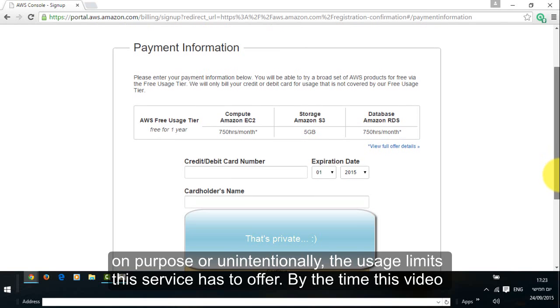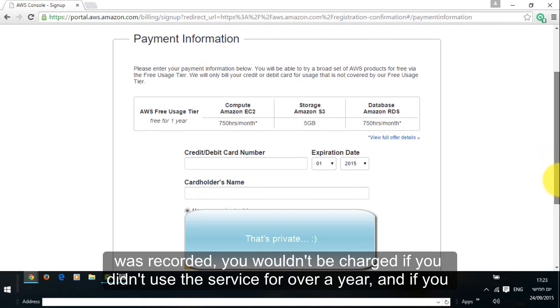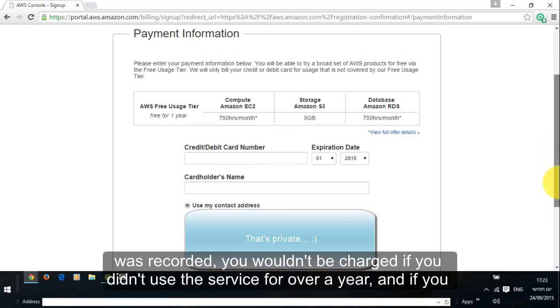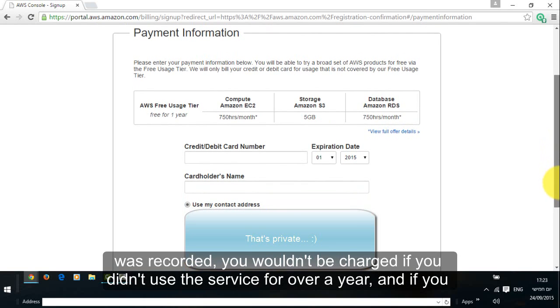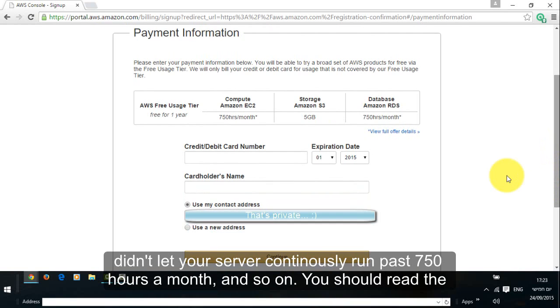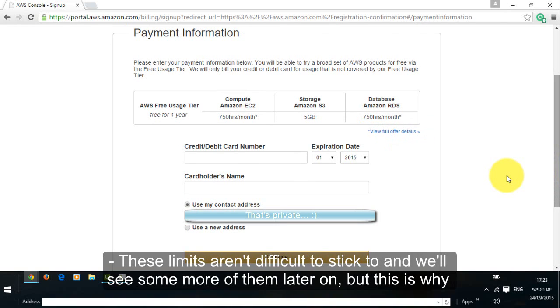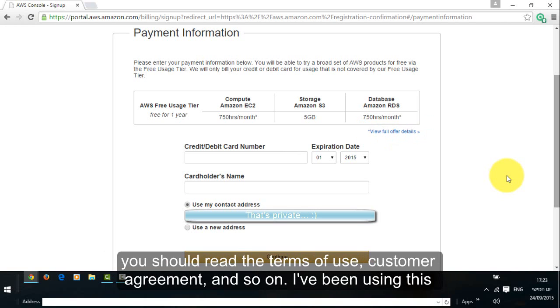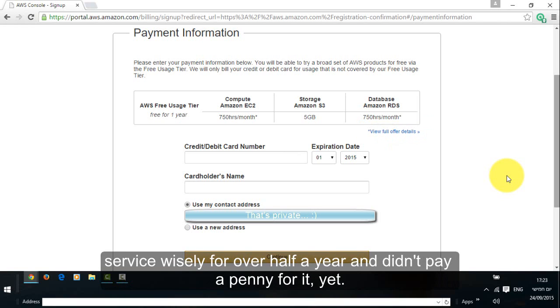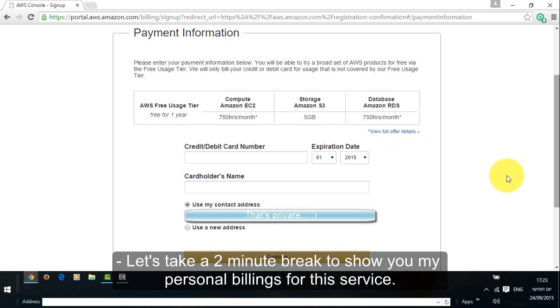By the time this video was recorded, you wouldn't be charged if you didn't use the service for over a year and if you didn't let your server continuously run past 750 hours a month and so on. You should read the full offer details by clicking the link view full offer details. These limits aren't difficult to stick to and we'll see some more of them later on but this is why you should read the terms of use, customer agreement and so on. I've been using this service widely for over half a year and didn't pay a penny for it yet.